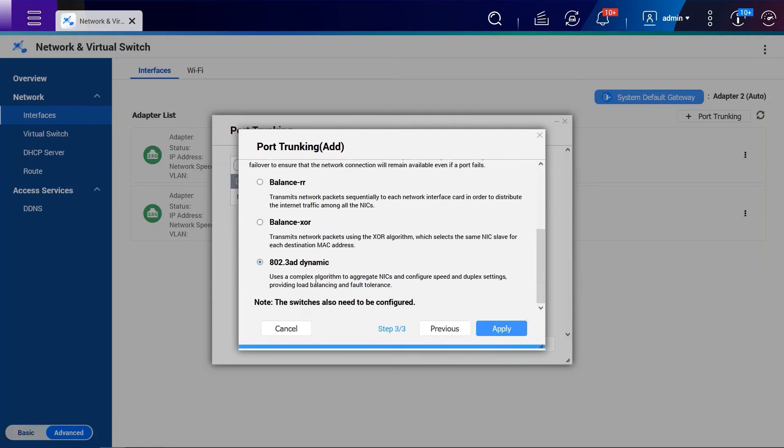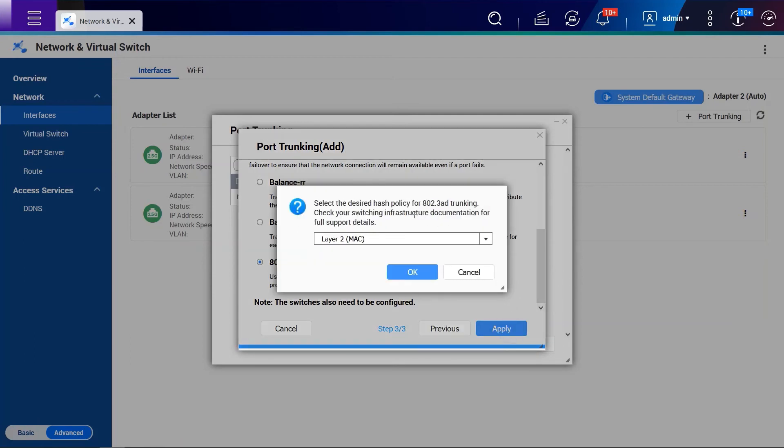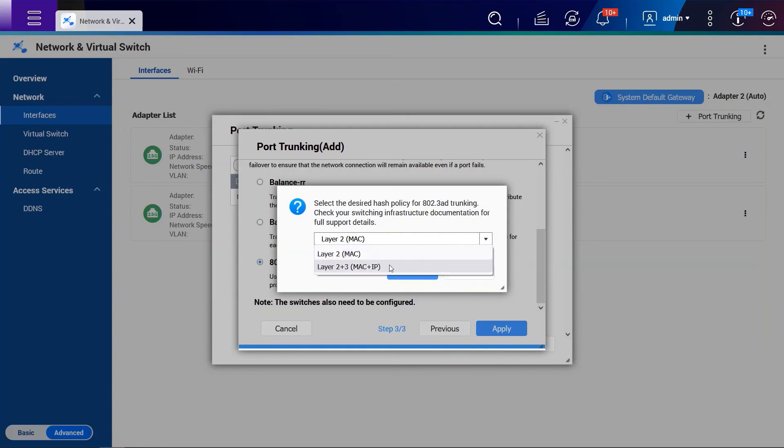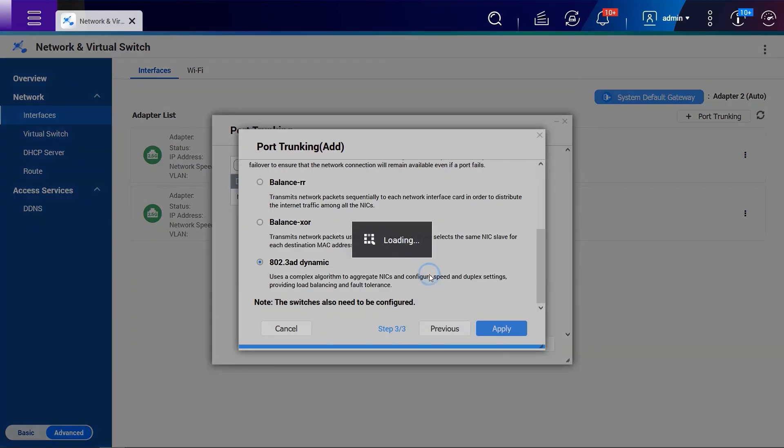For the failover, we also use the standard 802.3AD dynamic and click Apply. For the hash, this will work with the switch. We can use layer 2 only, or layer 2 with layer 3, MAC and IP. Both of them can work. And click OK.